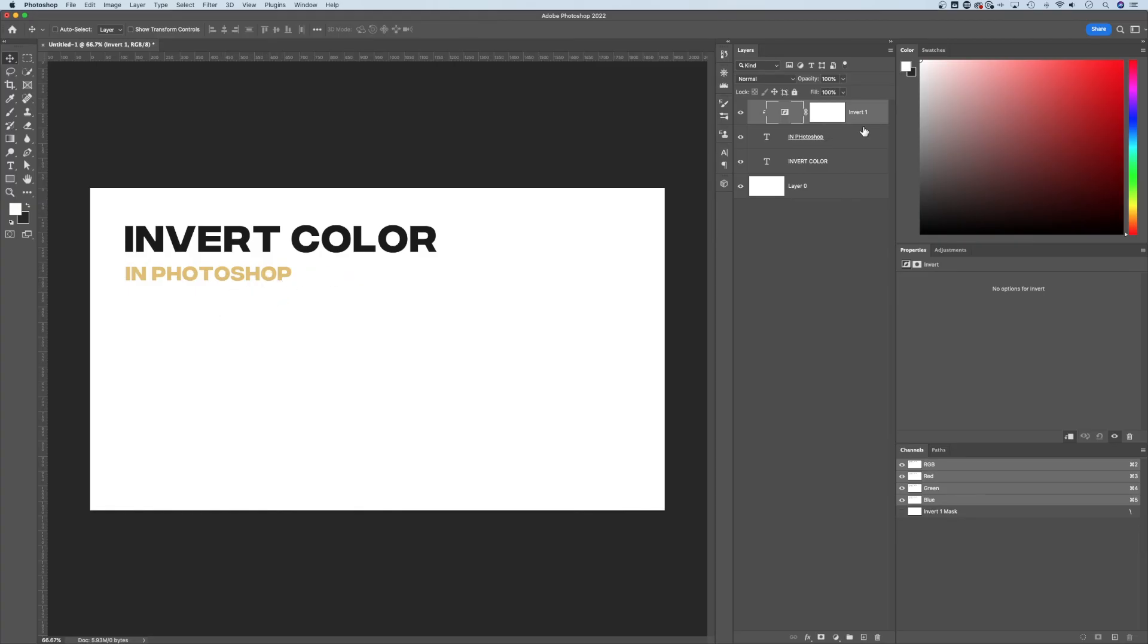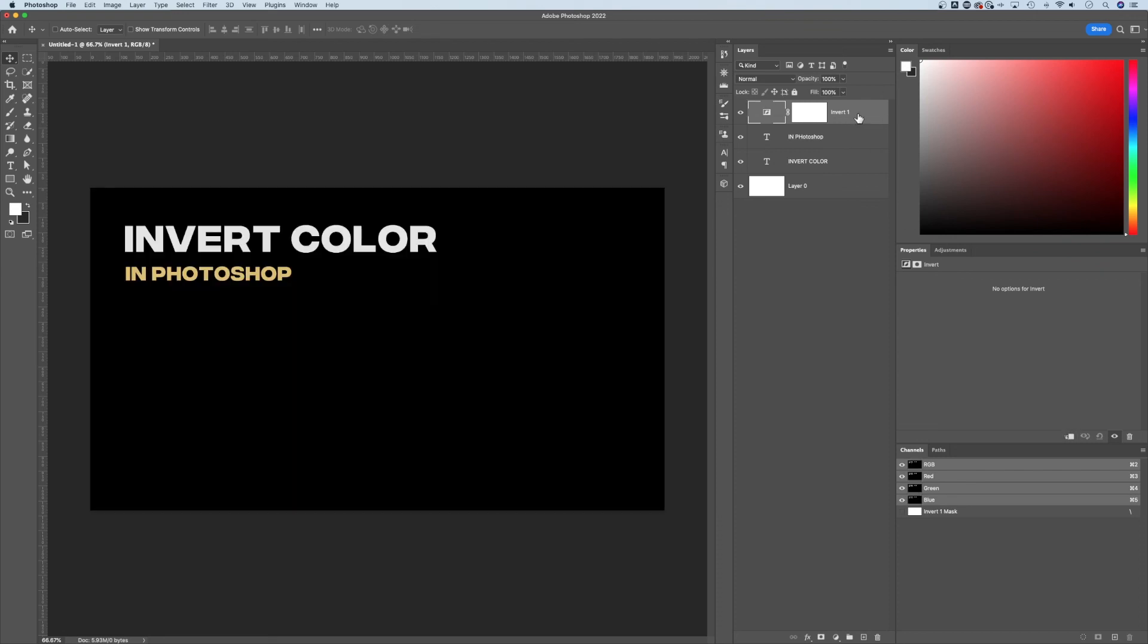So you see, you have a lot more control over inverting your colors by using adjustment layers, and it's non-destructive as well. We can always turn this on or off, or invert our entire document by putting an invert layer on the very top of every other layer in our document. But that is how you can invert colors in Photoshop.